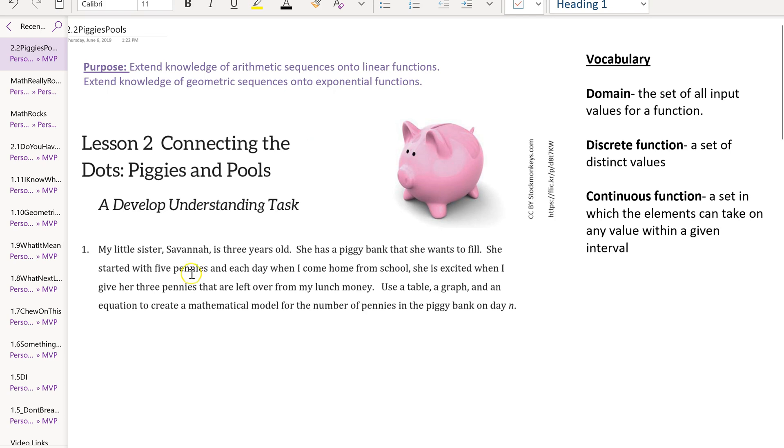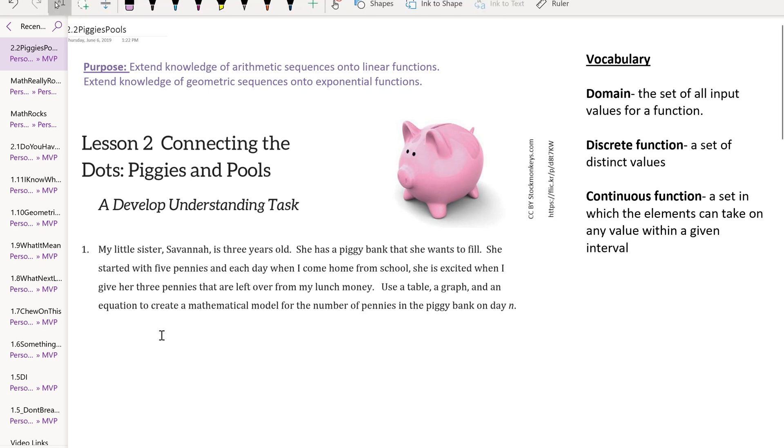In scenario one, the person's little sister Savannah has a piggy bank that she wants to fill. The essential information is that she's starting with five pennies, and each day when Savannah's sibling comes home from school, she gives her three pennies.